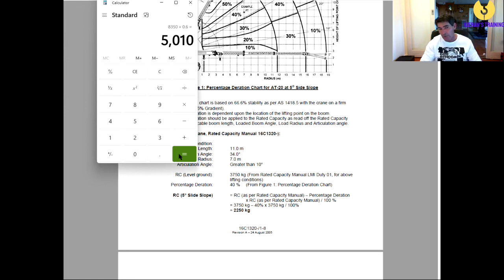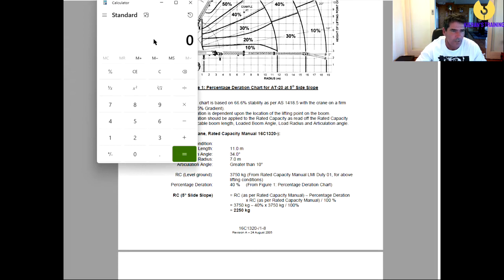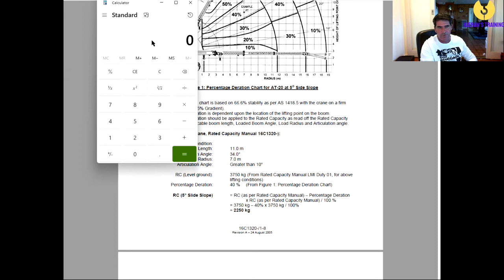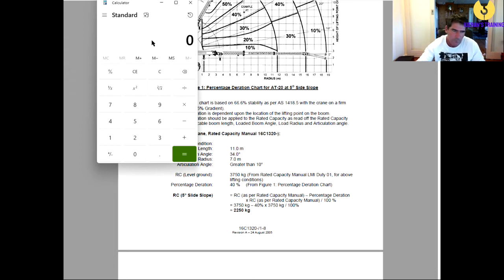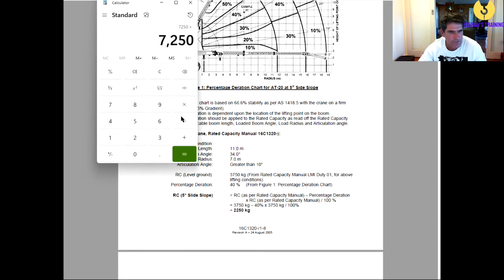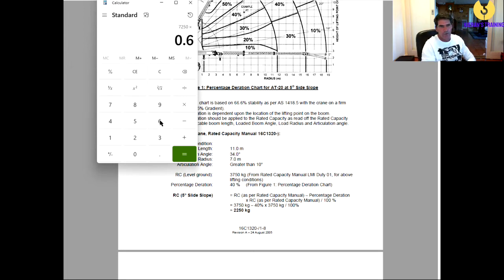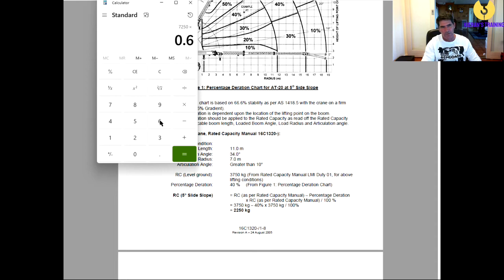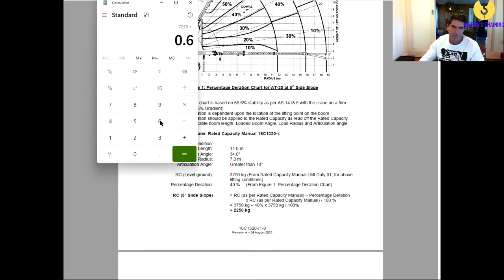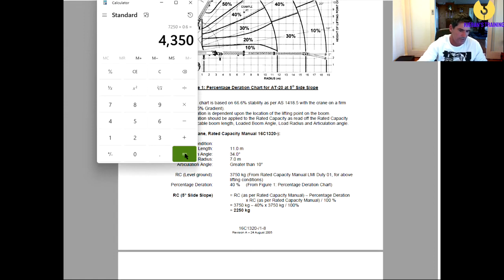Now, if you're articulated, when we were articulated, we were good for 7,250. So, if we were articulated on that side slope, 7,250 times 0.6, because we want to find out 60% of it. Why 60? Because we've got a 40% duration, so we're left with 60% of it. So, 7,250 times 0.6 means you are good for 4,350 kilos.